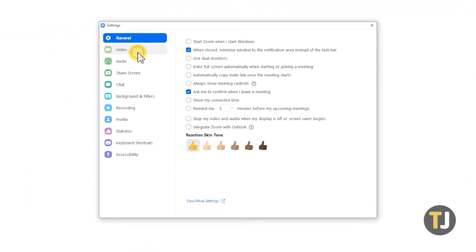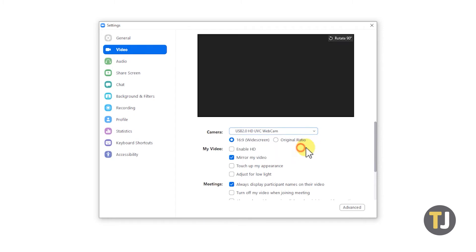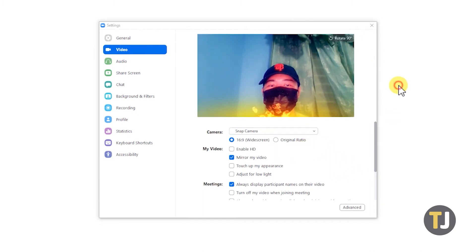Under the video tab, click on the dropdown menu next to camera and select snap camera if it isn't already. After that's set, just click out of the menu to save your settings automatically.